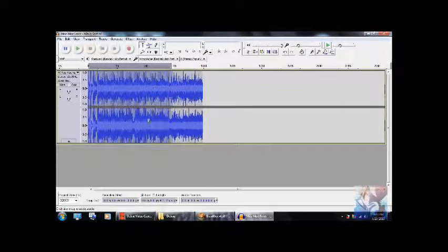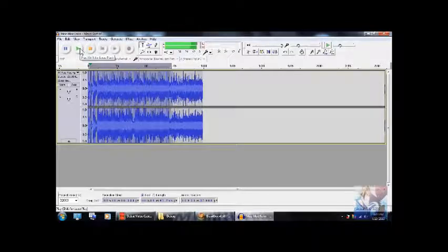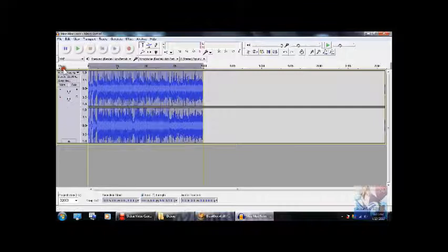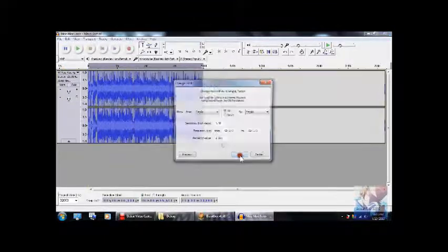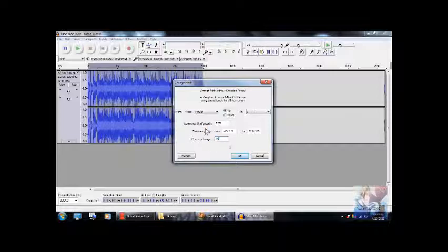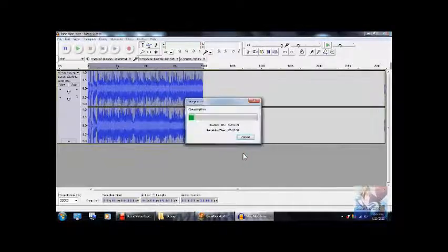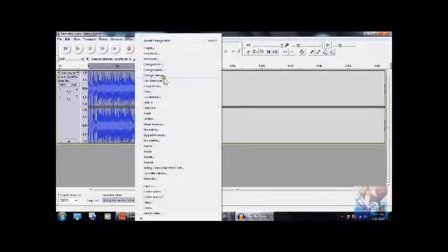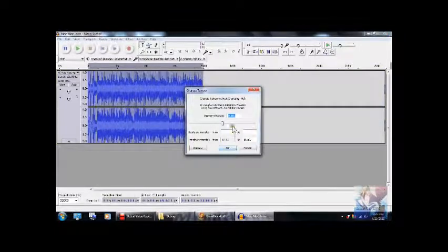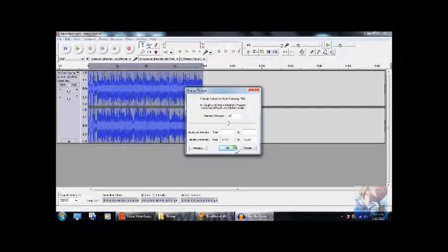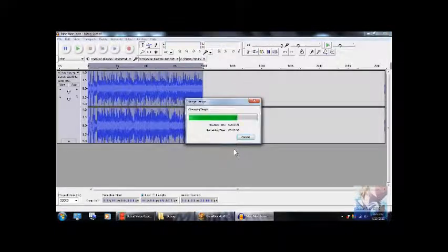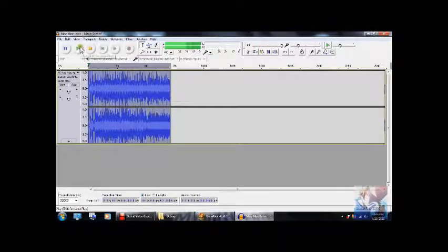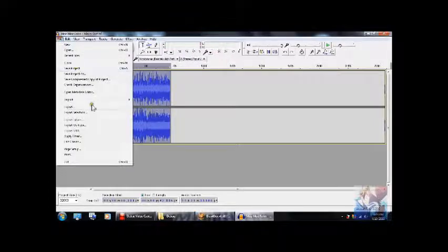That's fine because we can actually fix it. Let's go to effect, then change pitch. Put 39 there. Go to effect again, then go to change tempo this time. Then after that, do the same thing, put 39. Then you're good to go again. Then the song should be playing normally after that.